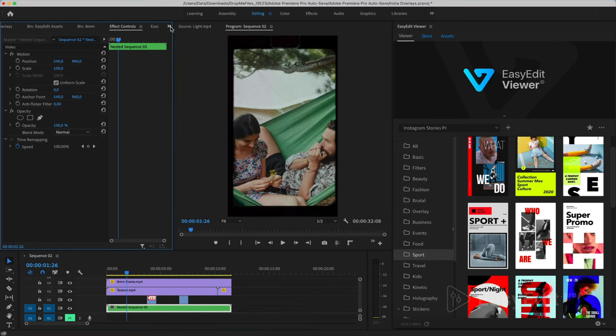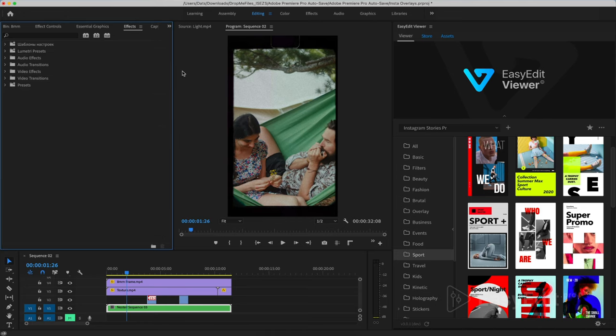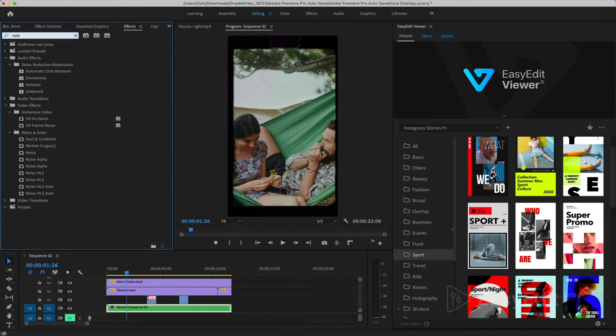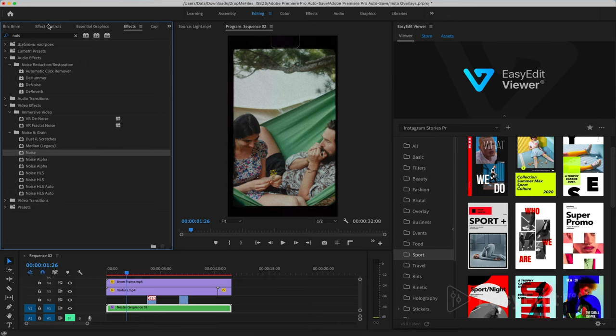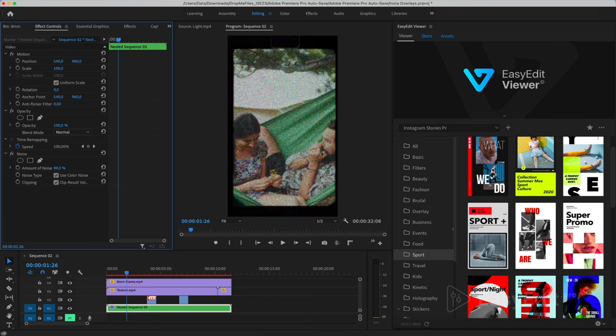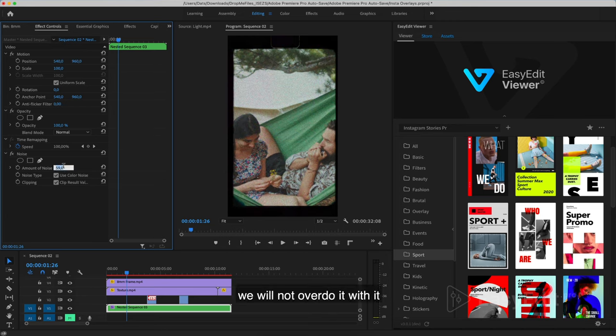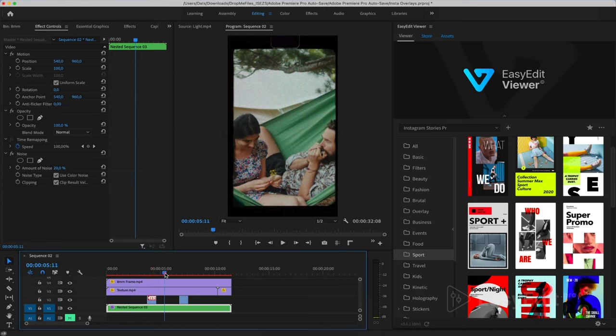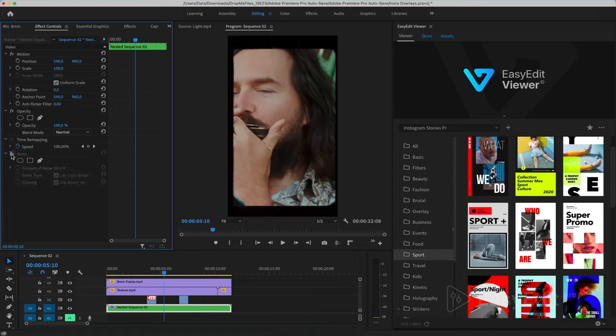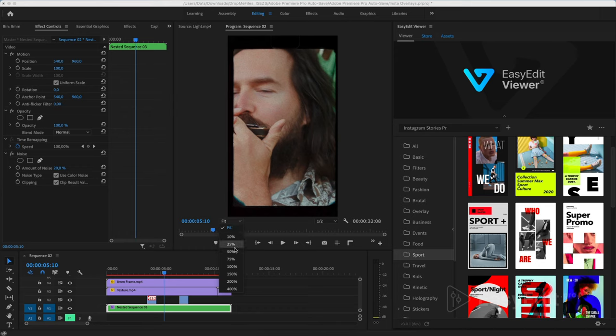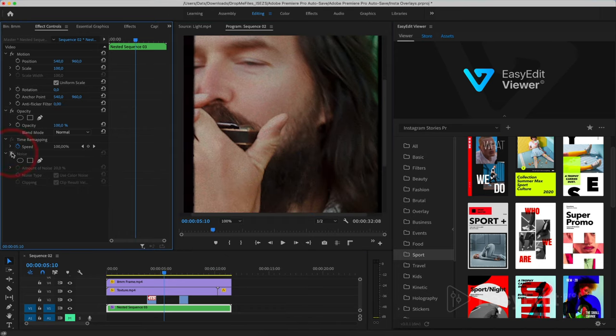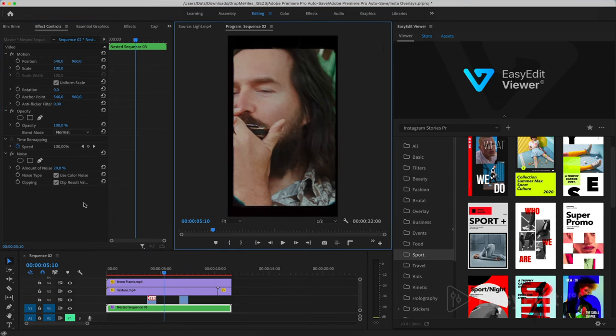And apply the effect to it. Noise. It adds graininess. We will not overdo it with it. The value 20 is enough here.